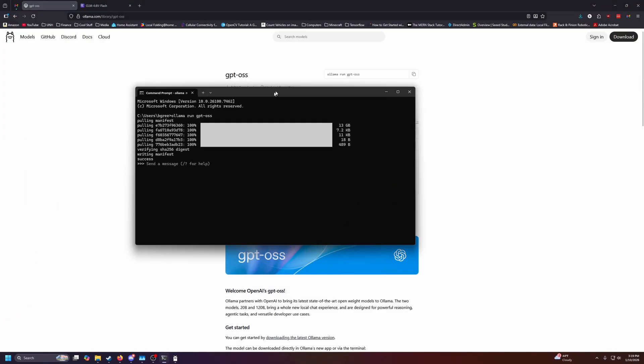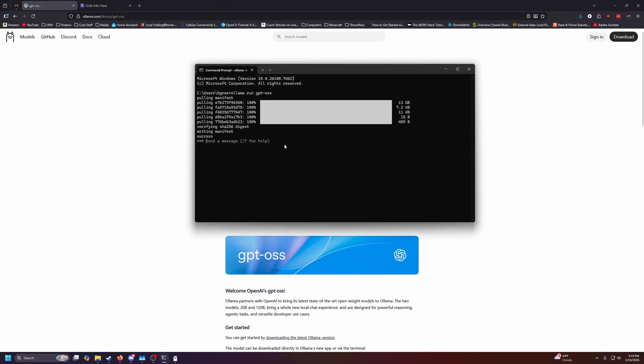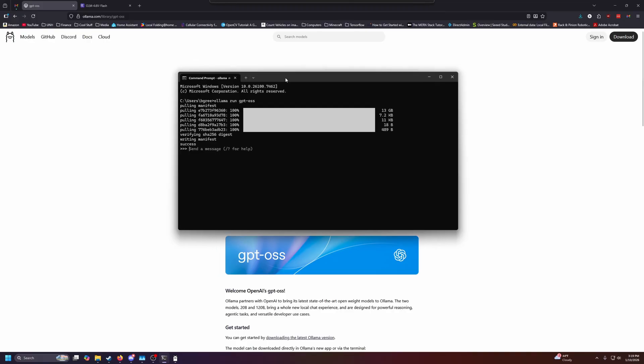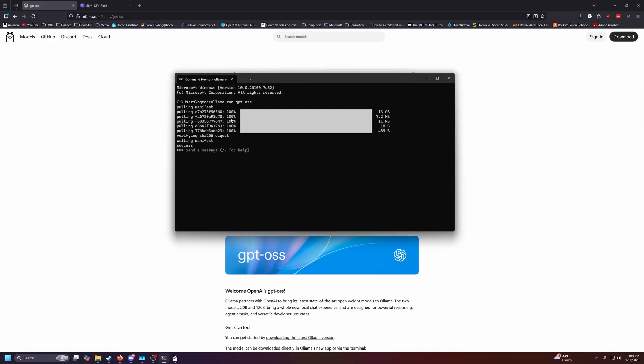This one was about 13 gigabytes, so I already ran it in the background. You can see I typed in this command, it downloaded, and now it actually opens a chat window right here, which we can either use right in the command line or we can open up in the GUI.